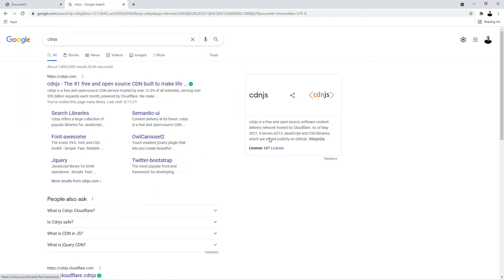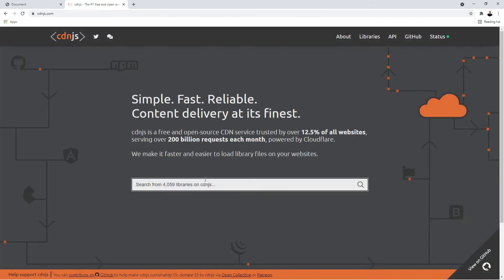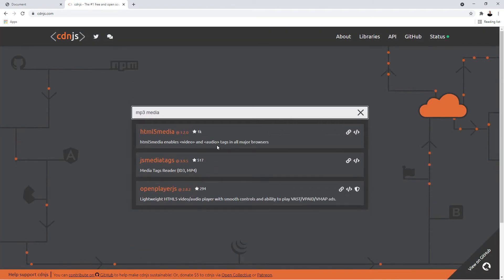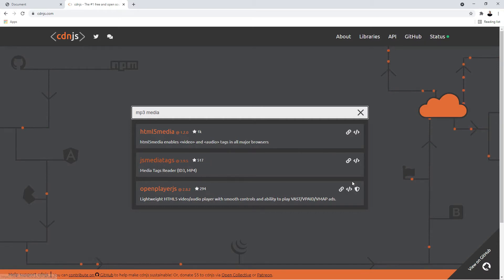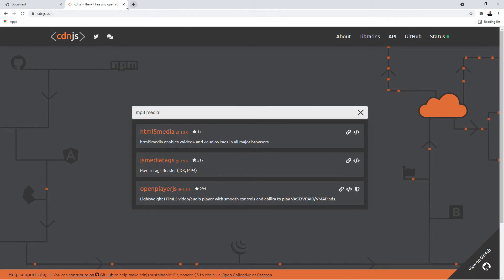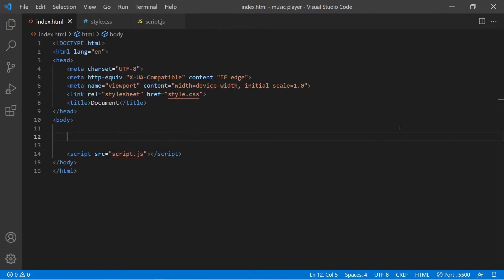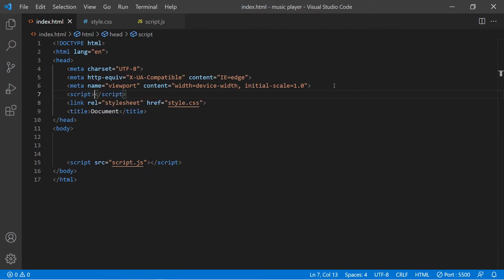We're going to open up our browser and search for CDN JS. Click on the first link, type in mp3-media-tags, select it, and it's going to copy the URL that we need.